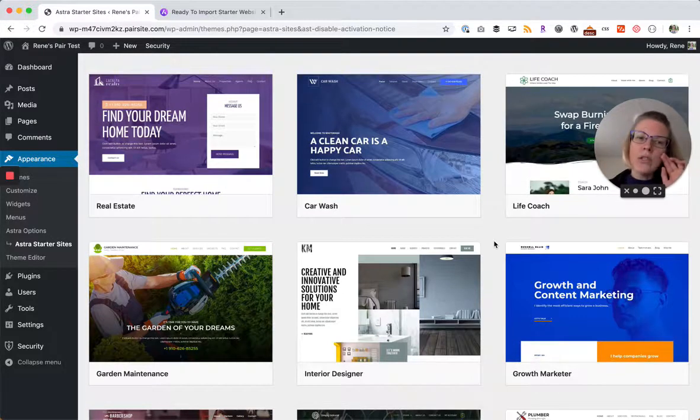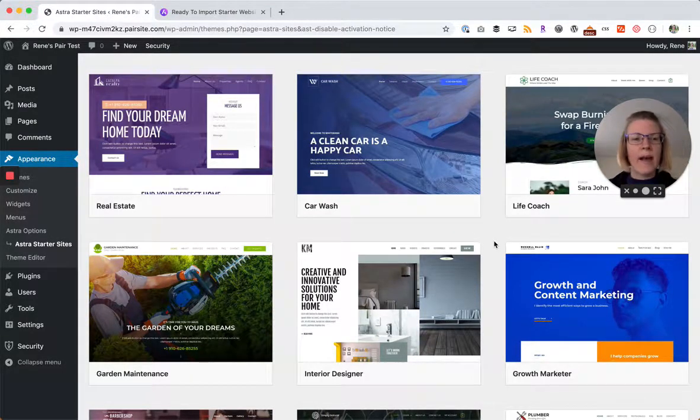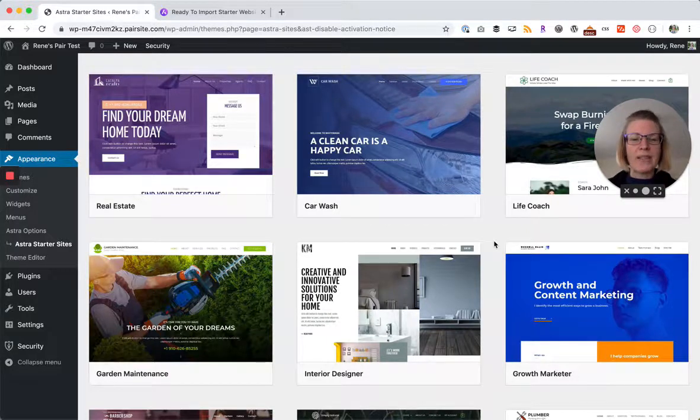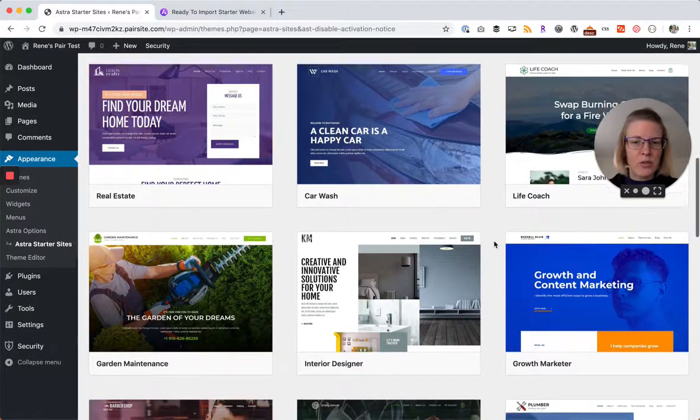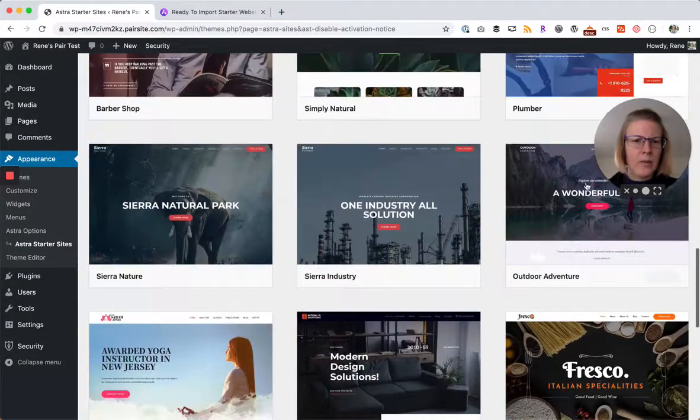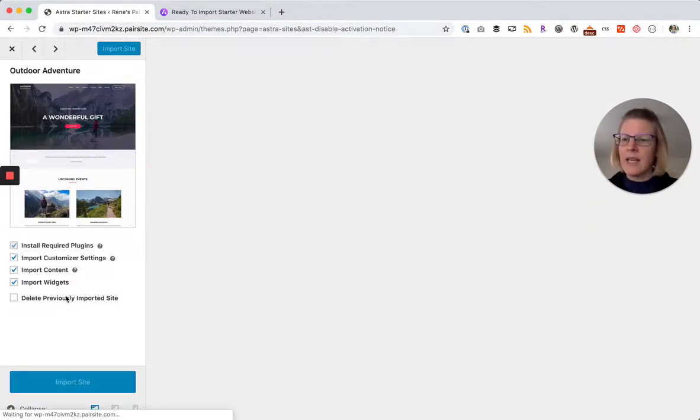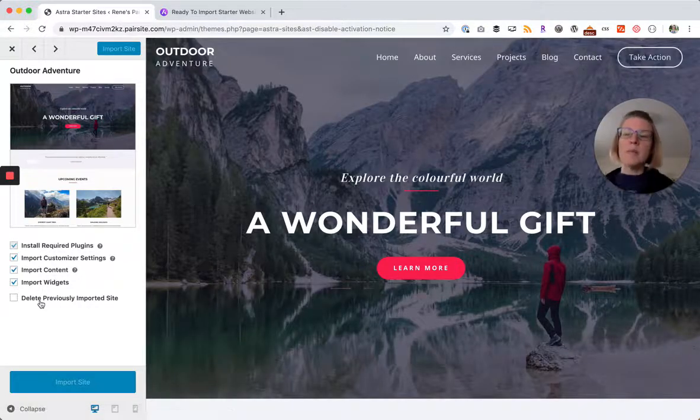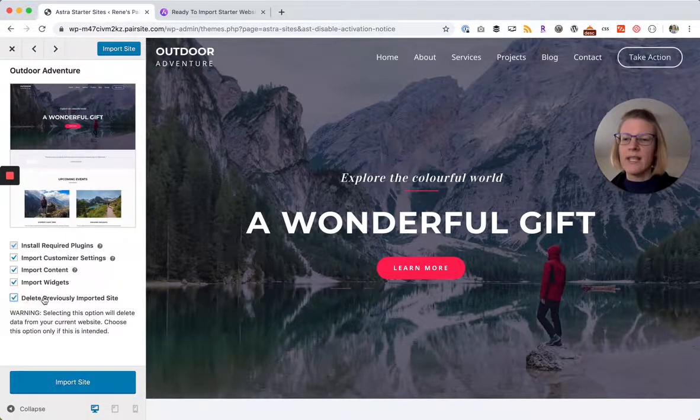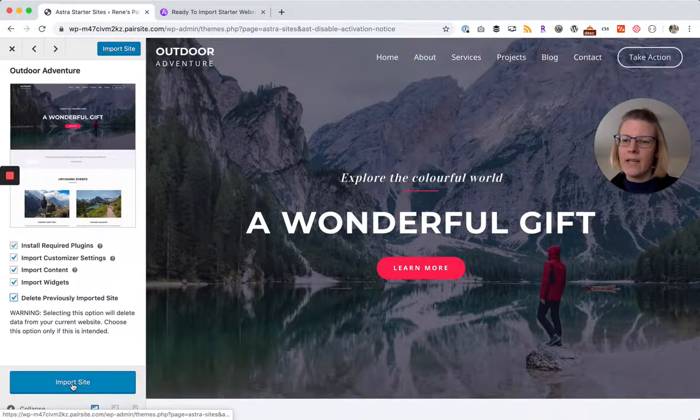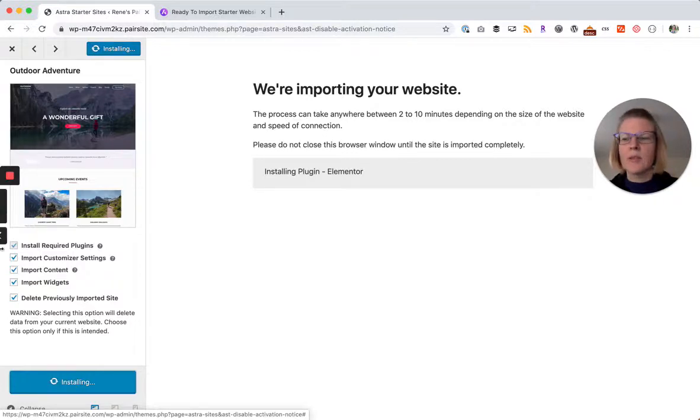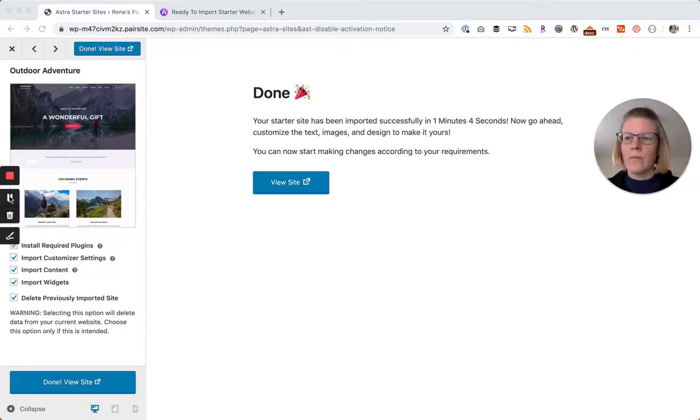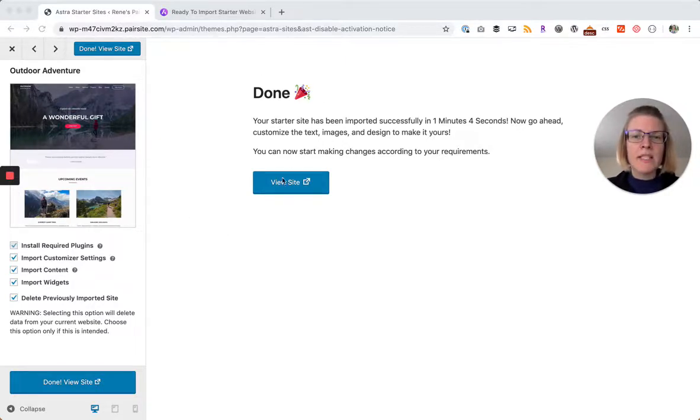The first time you install this it will ask you which page builder. Because I've done this before as I was running through practicing for this video, I had picked Elementor before, so make sure that you choose that. So Elementor Adventures right here, click on this. If you have imported a site previously, you can check delete previously imported site. We'll click import site. It takes a little bit of time and so I'll pause this really quickly so that you don't have to watch me wait.